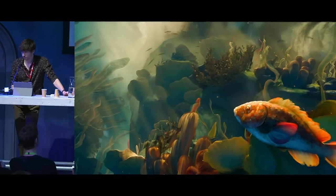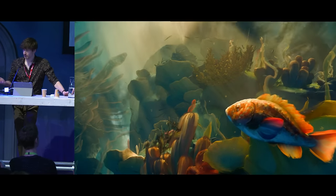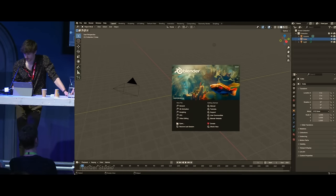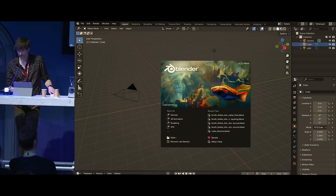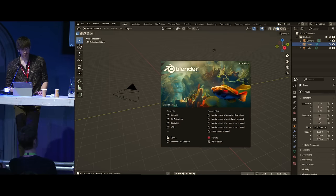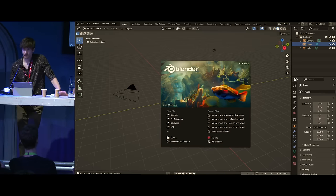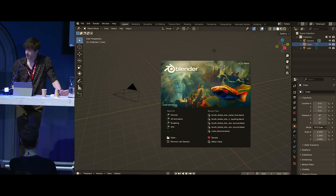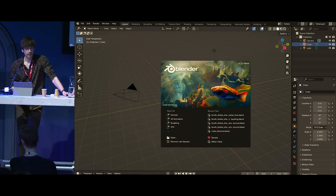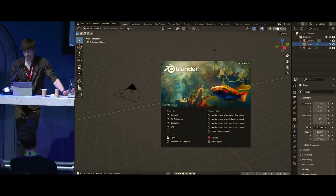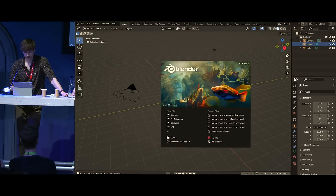Most people probably already recognize this fish here. If you don't recognize it, you should probably update your Blender, because this is the splash screen for Blender 4.2. Maybe you saw the screening yesterday of the Gold showcase that we produced with the Blender Studio that this splash screen came out of — it was screened two times yesterday after the animation festival.